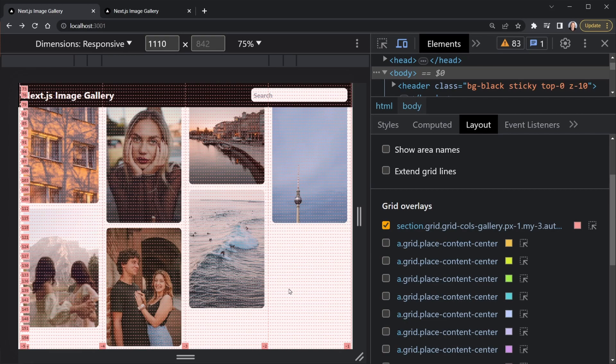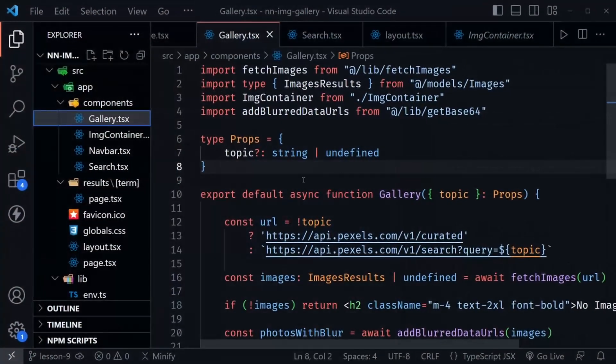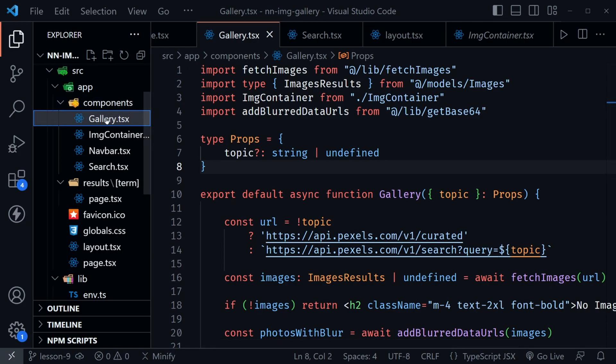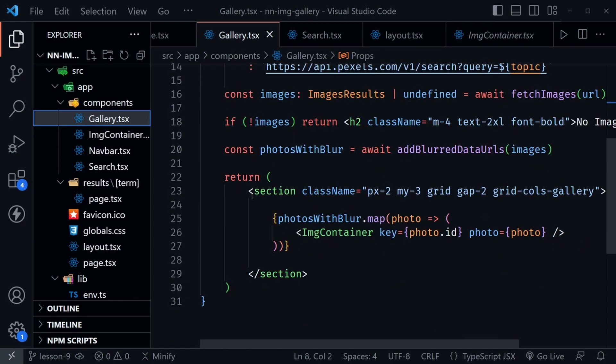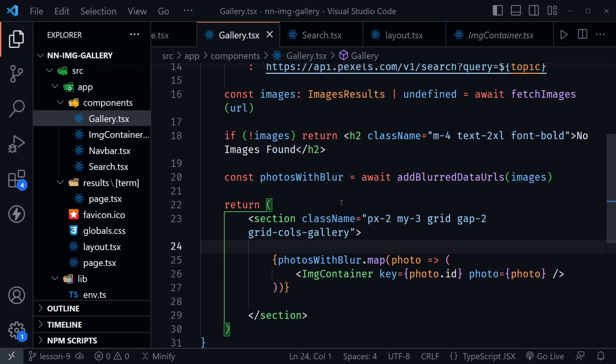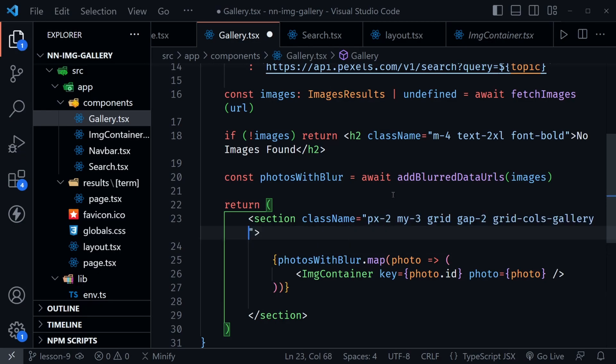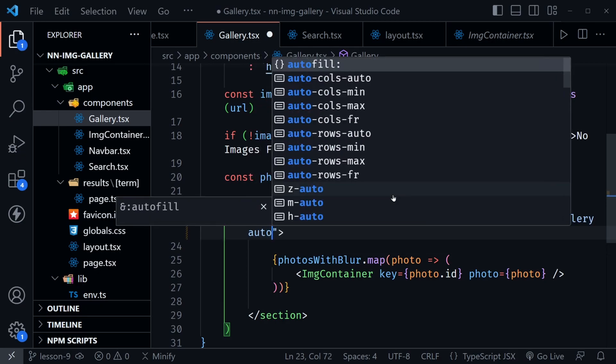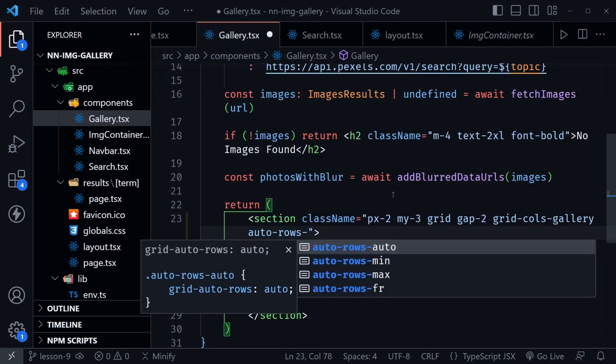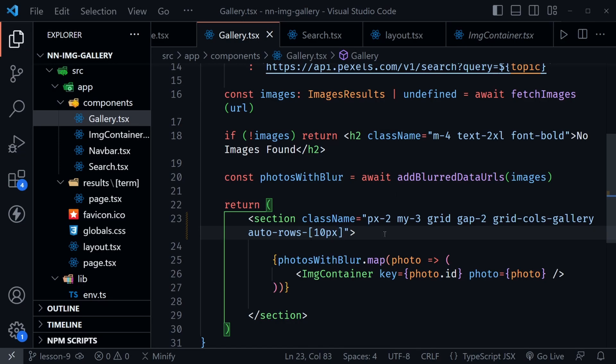And we're in VS Code, and I am at the gallery component. So inside the components directory at gallery.tsx. What we want to do is scroll down to our section that is the parent for our gallery. And I'm going to press Alt Z. I don't have that wrapping yet. What we need to do is add one more class here. And it's going to have an arbitrary value. So I'm going to say auto-rows for our grid. Then the arbitrary value goes inside of brackets, just like an array uses. And now I'm going to say 10 pixels.